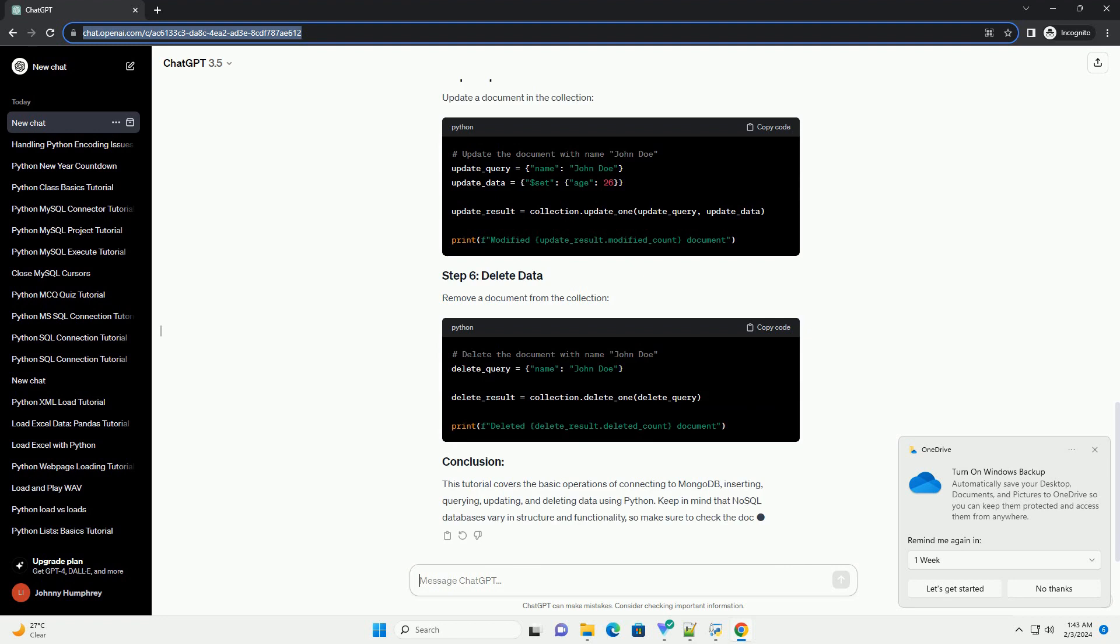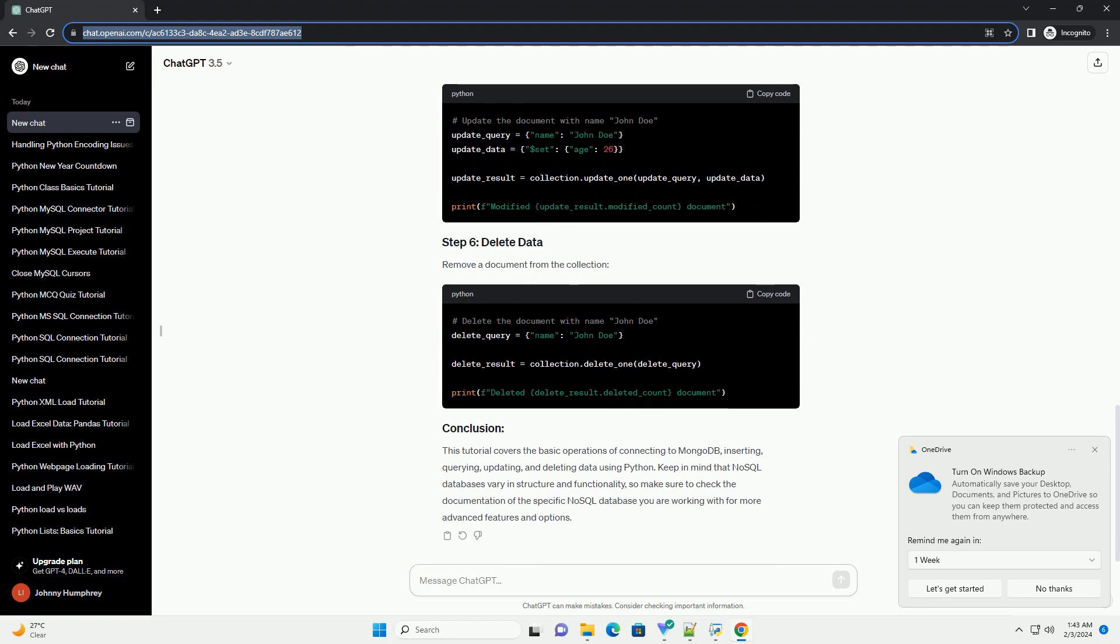Install it using the following command. Create a Python script, example_mongodb_example.py, and start by establishing a connection to MongoDB.